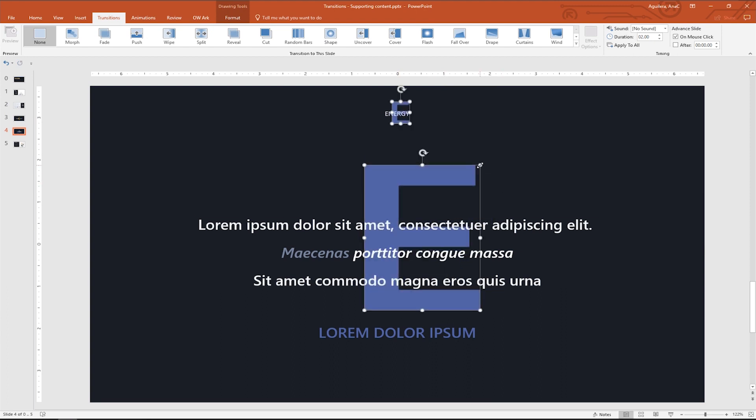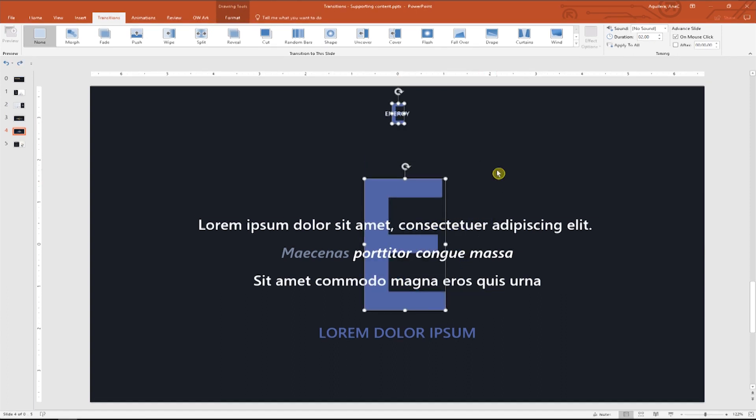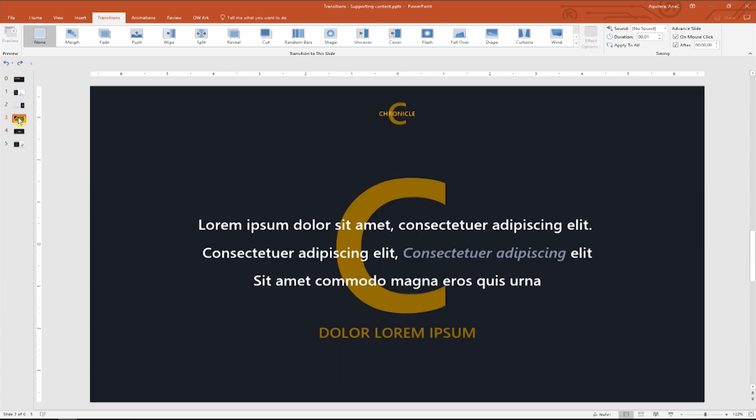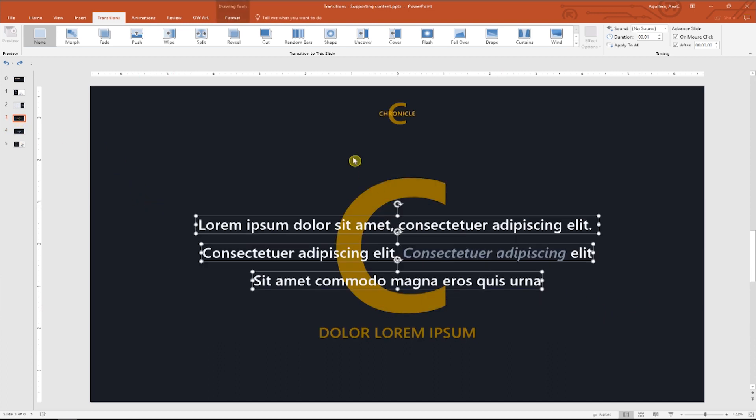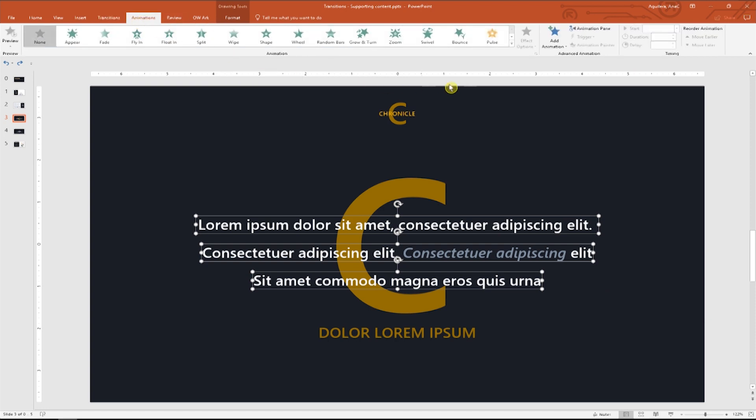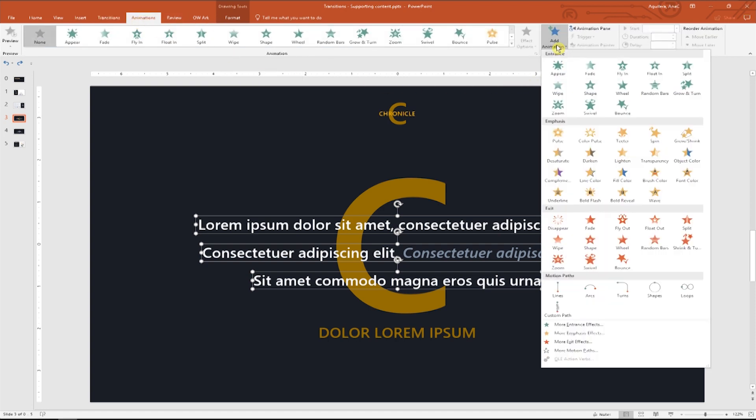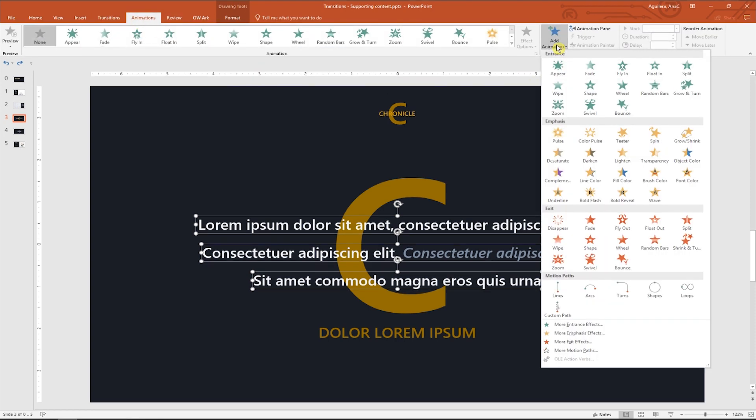Look! Okay, so for this example, we will start animating the objects of the first slide. Let's select the three lines with text, go to the animations tab and click on the add animation button.